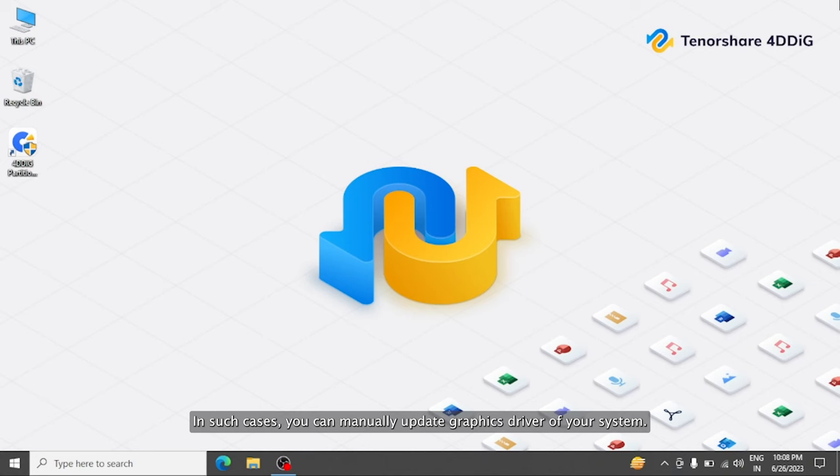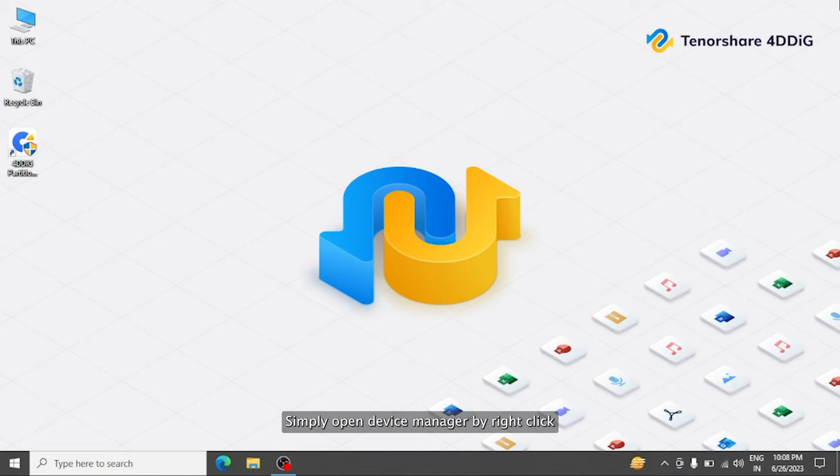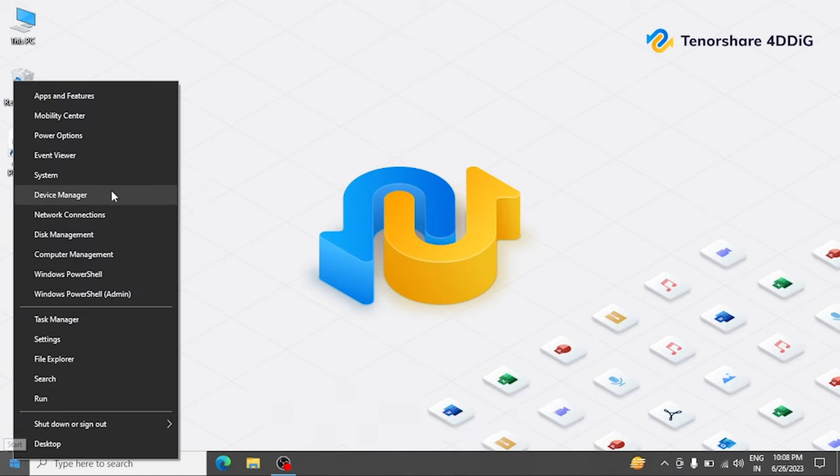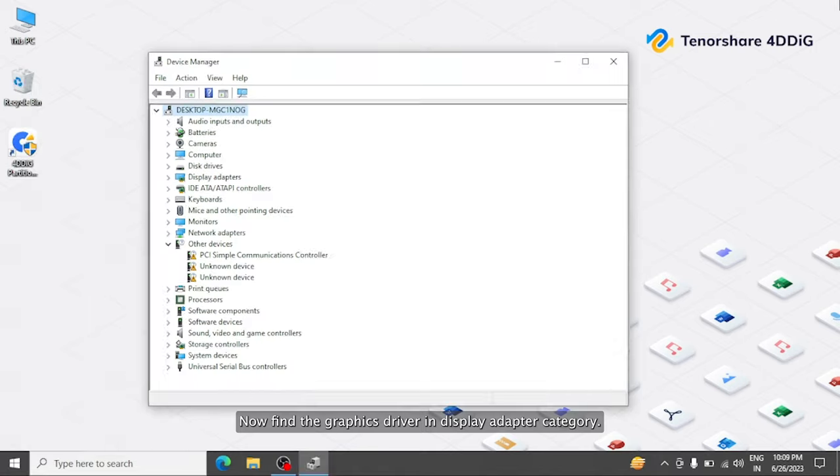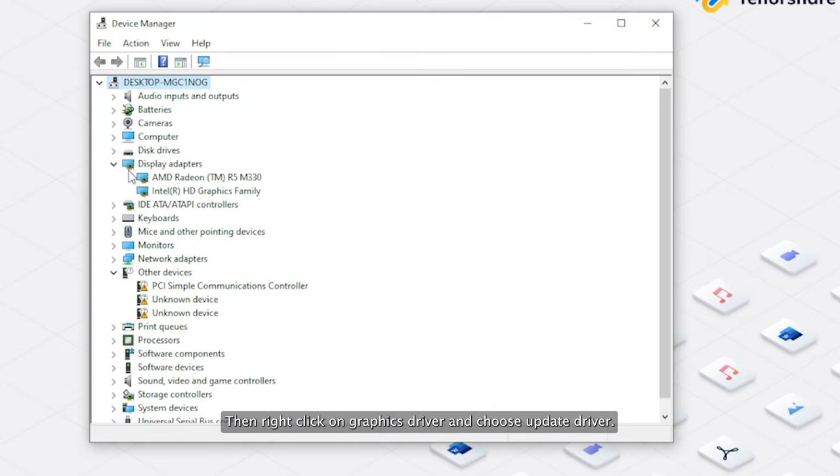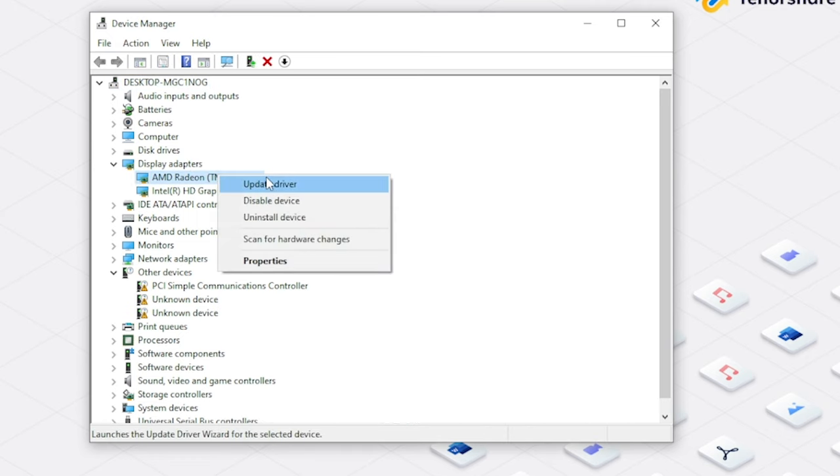Sometimes graphics driver may cause this freezing issue. In such cases, you can manually update the graphics driver of your system. Simply open Device Manager by right-clicking the Start menu. Find the graphics driver in Display Adapter category, then right-click on it and choose Update Driver. Choose Search Automatically for Drivers.